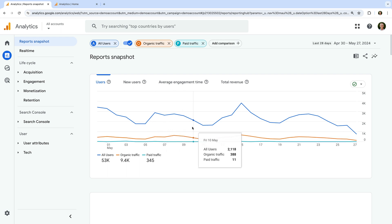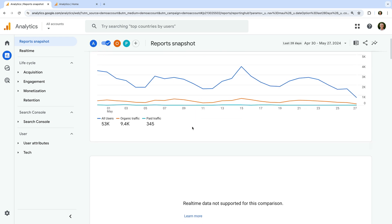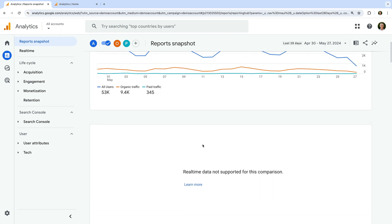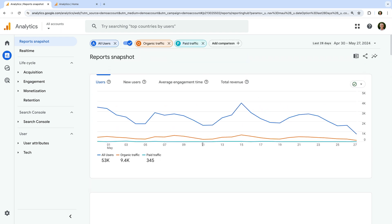You will notice some elements don't support comparisons, so the real-time card isn't displayed. And now that we've applied comparisons to our reports, they will continue to be available until we log out or leave Google Analytics.